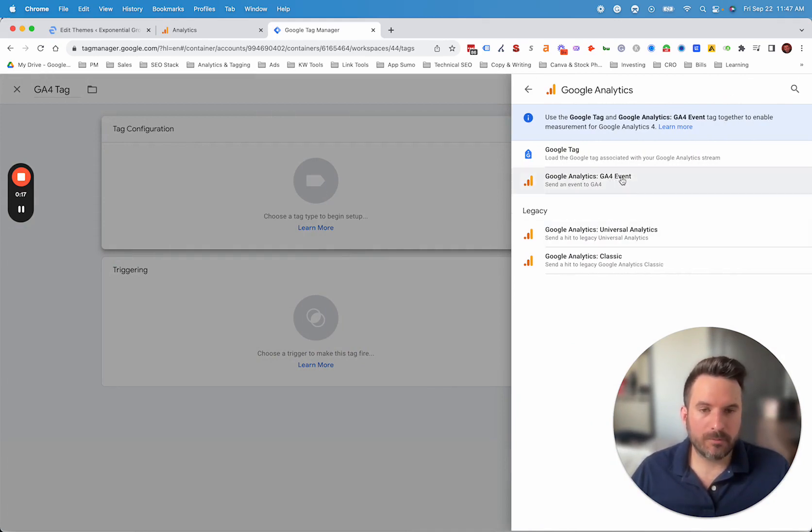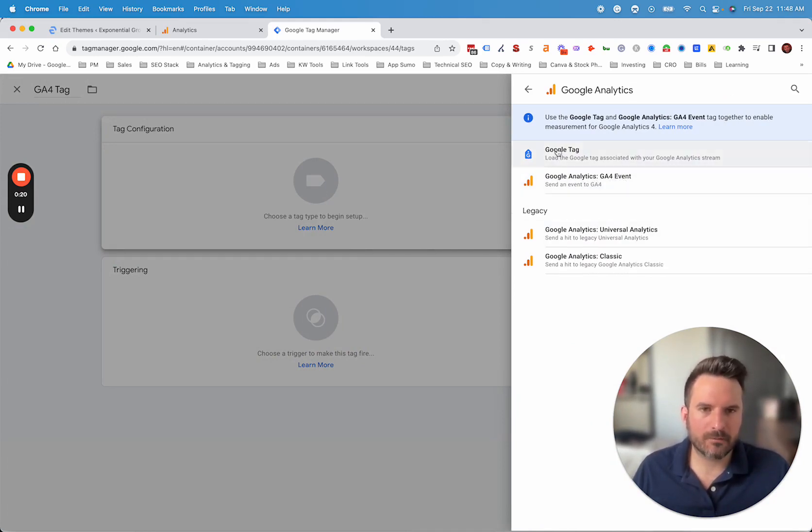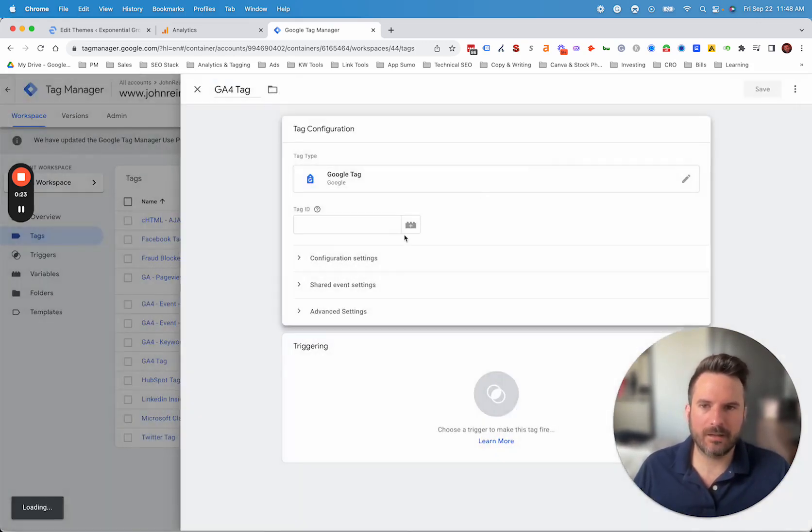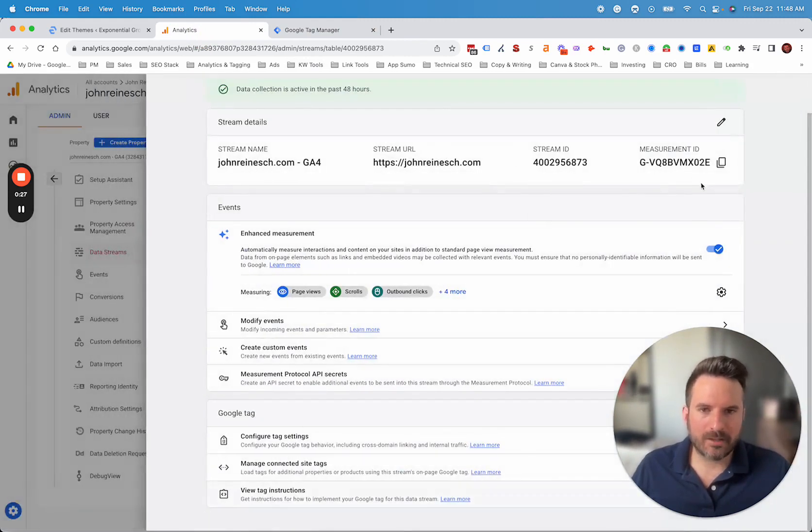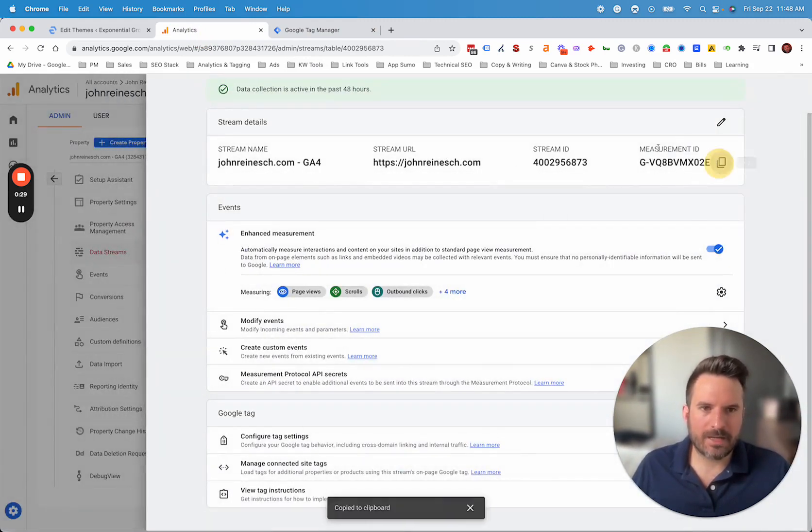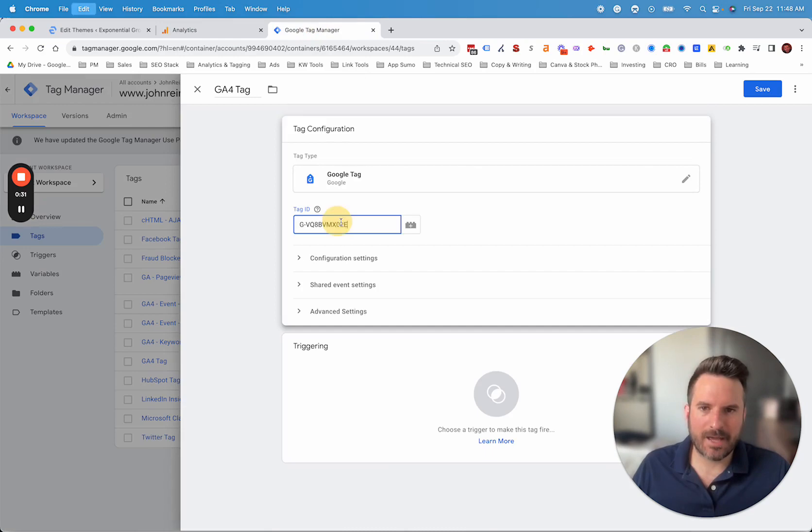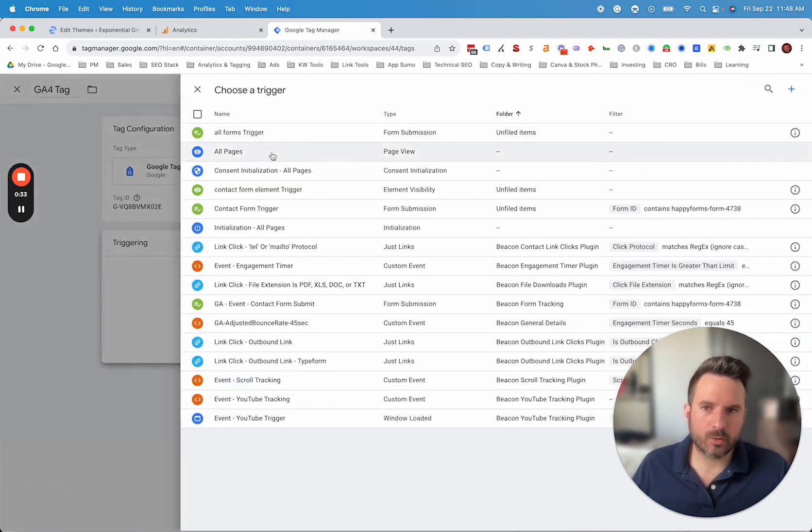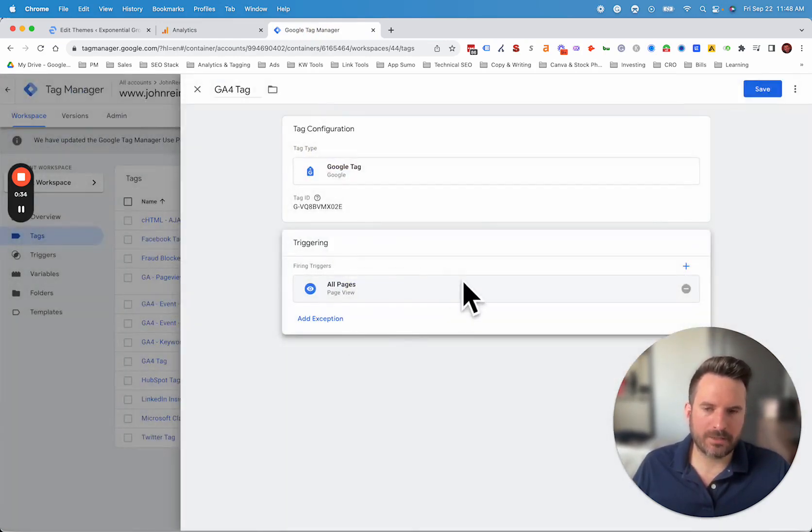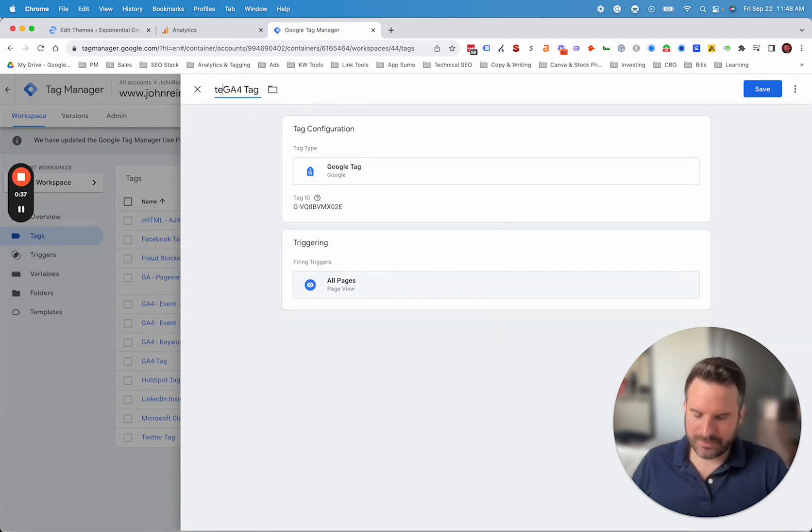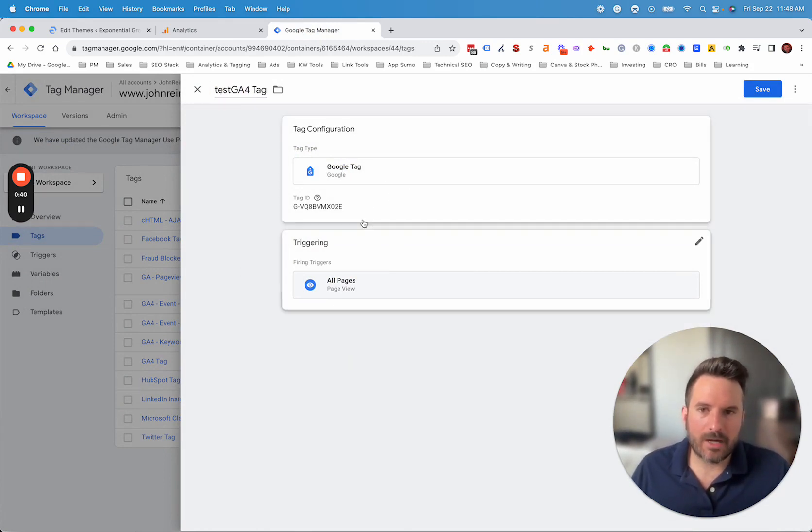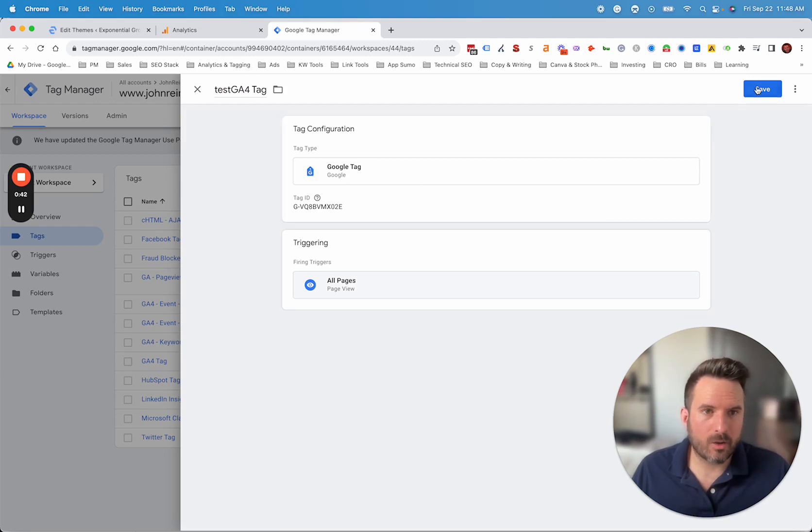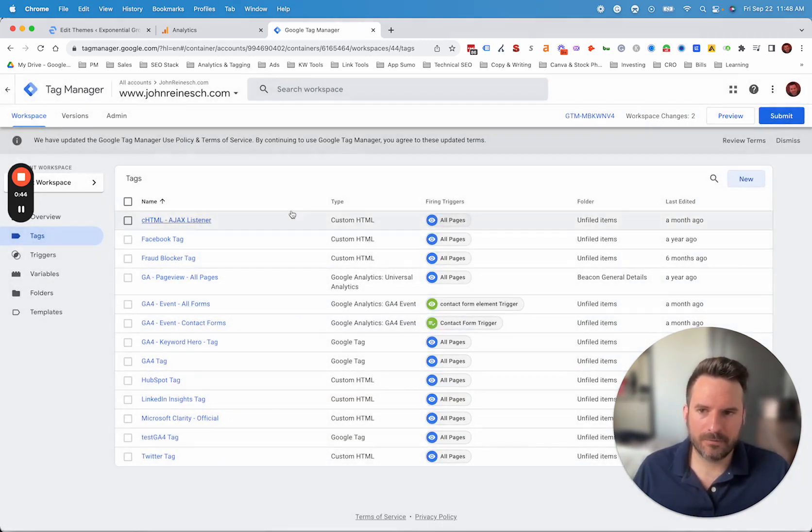GA4 event would be for when you're actually going to set up custom events that you want to track. For now, we just want the basic data to load. So we're going to do Google tag and we're just going to paste in our tag ID. So remember, if we go back to the previous screen, this is the measurement ID right here. So we're going to copy that and paste it in. And we want this to trigger on all pages. I'm just going to type test here so I remember to delete this, but this is going to fire the Google Analytics 4 base tag on all pages. We're just going to click save.